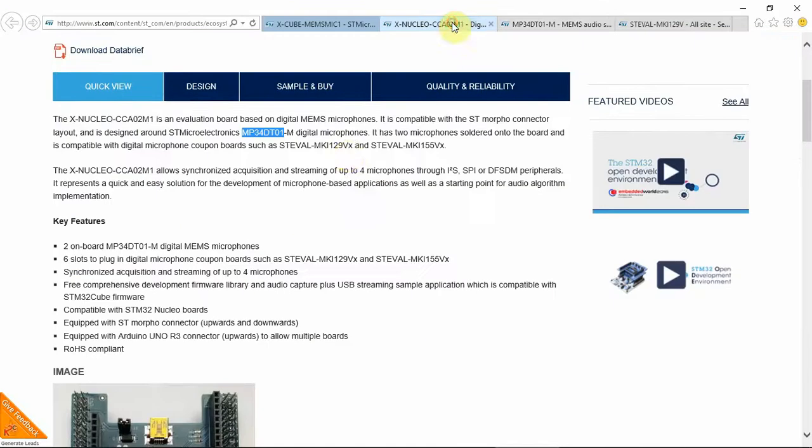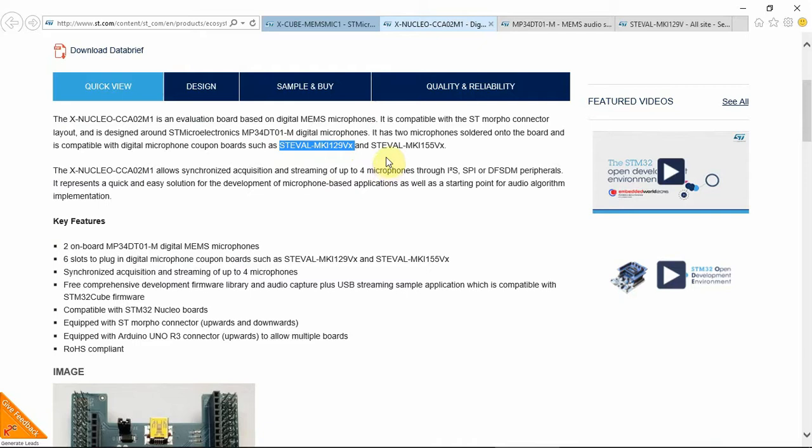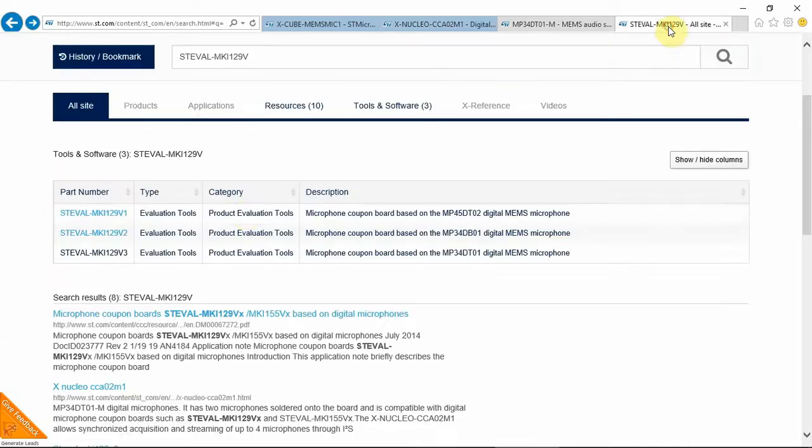This demo board is using the MP34DT-01 Digital Microphone. If you go to the ST web link of this part, you see that it sends you straight back to the demo board. But except for this, there are two other demo boards. Those demo boards are highlighted in the actual big demo board. There is the ST-Val MK129VX and the ST-Val MKi155VX. The VX at the end is because there are a few options for this demo board.